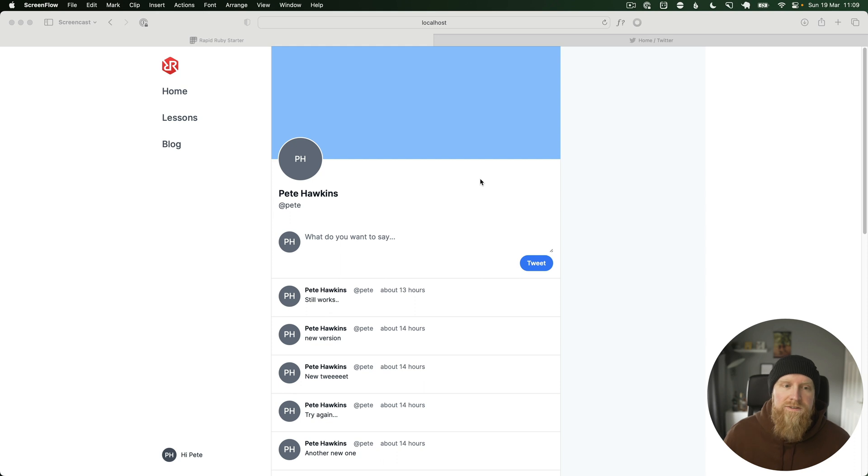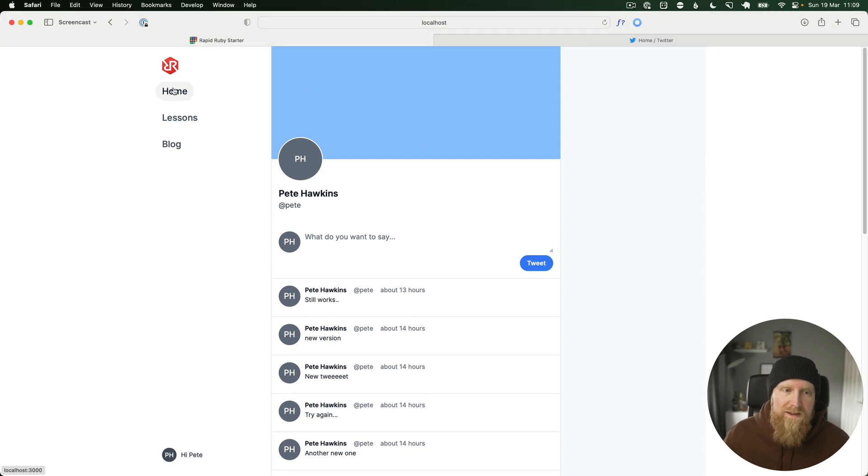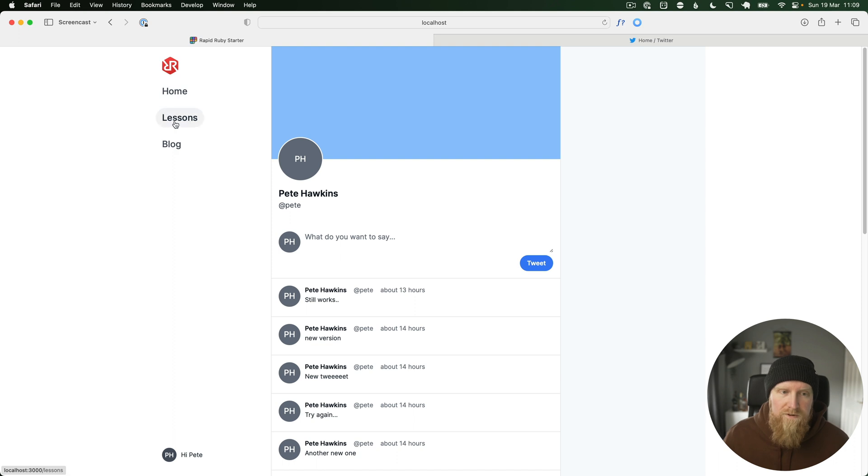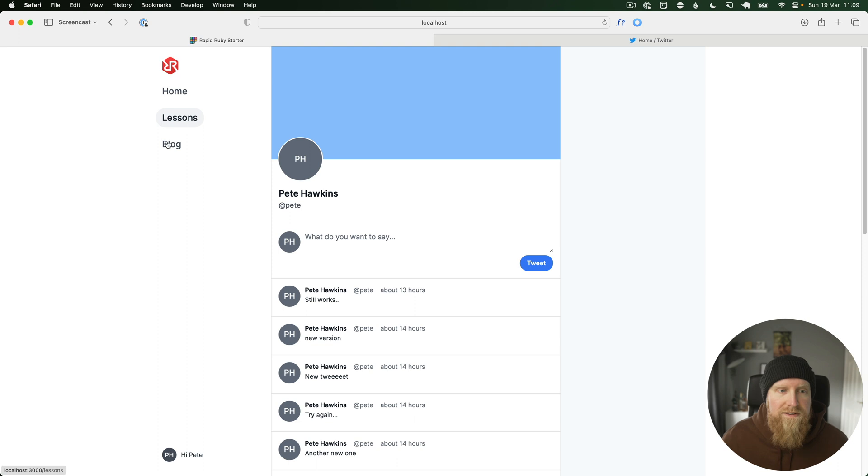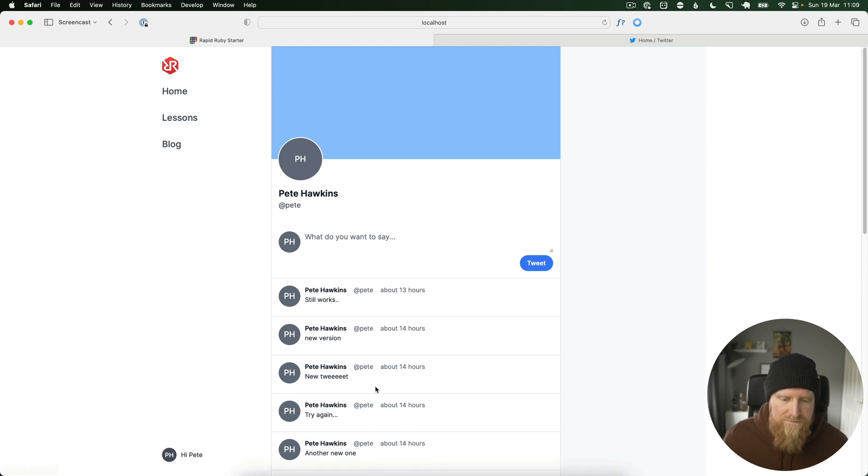I'll first want to start by changing our menu items here. These were obviously copied across from my starter project and aren't really relevant, so we'll go in and update our navigation.